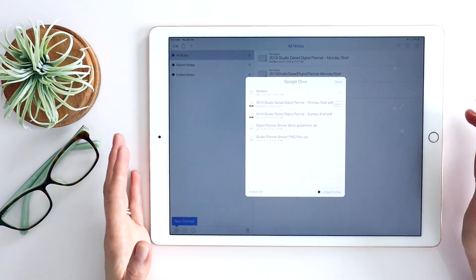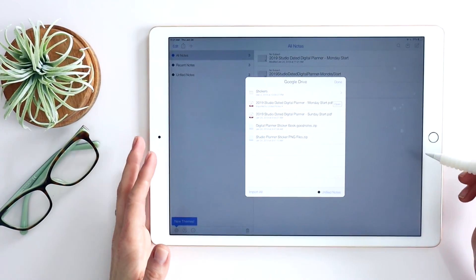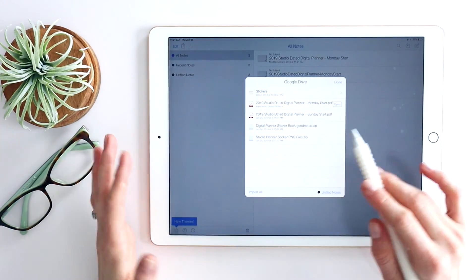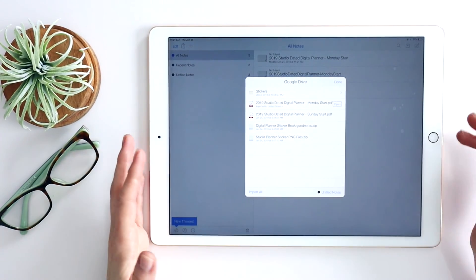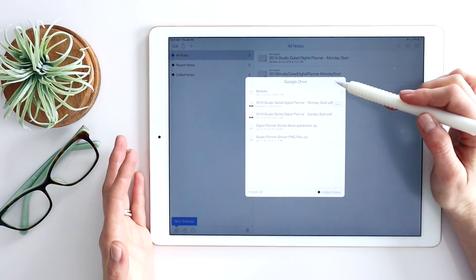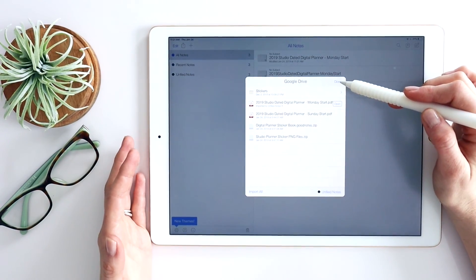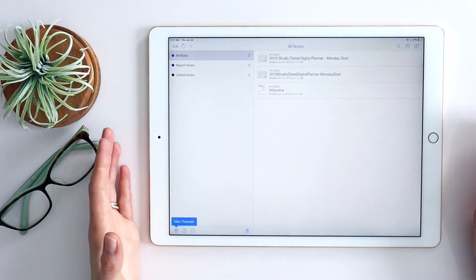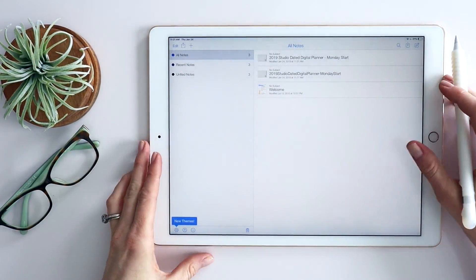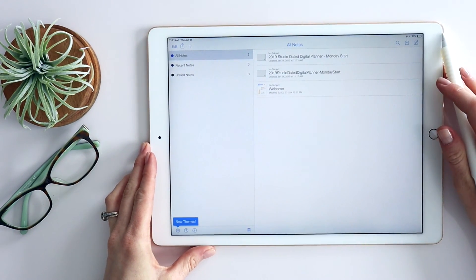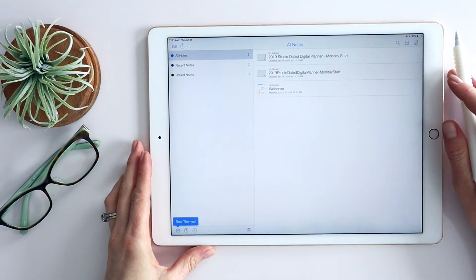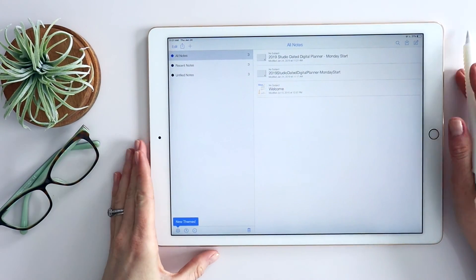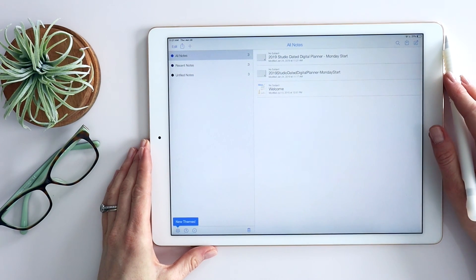So you can see, you can do it anyway, but like I mentioned, doing it straight from your iPad is really quick and streamlined. So if you're able to do that, I definitely recommend it. If you have any questions, feel free to shoot me a note. I'm always happy to help you with the import and download process, especially if you're new to digital planning.